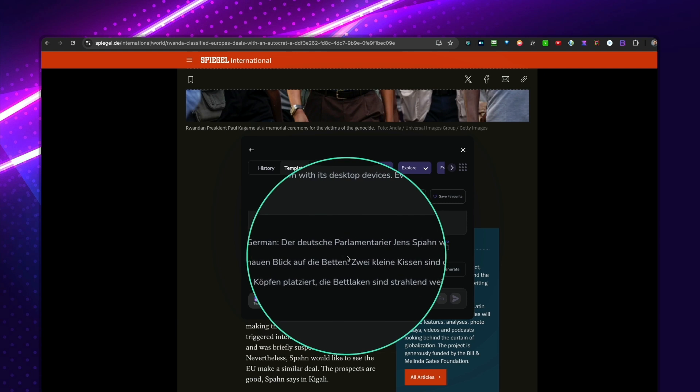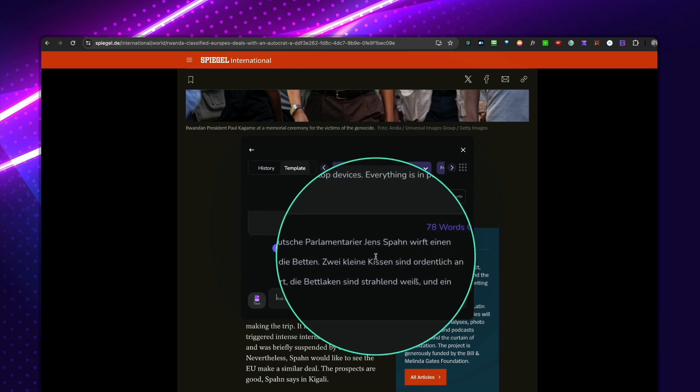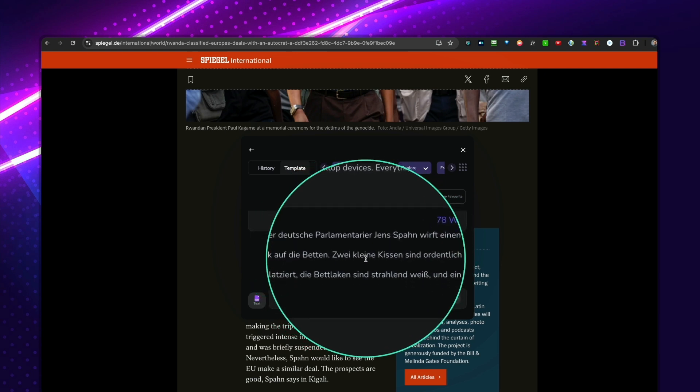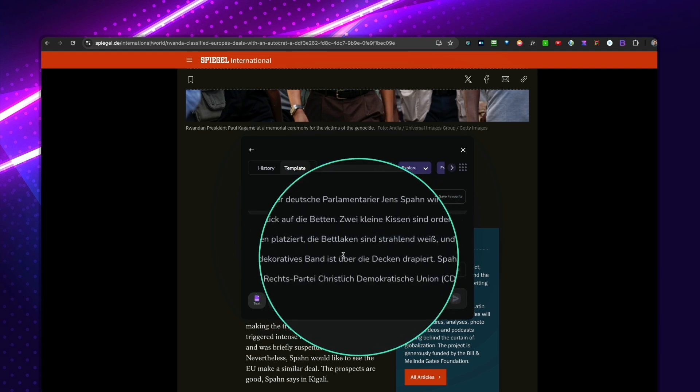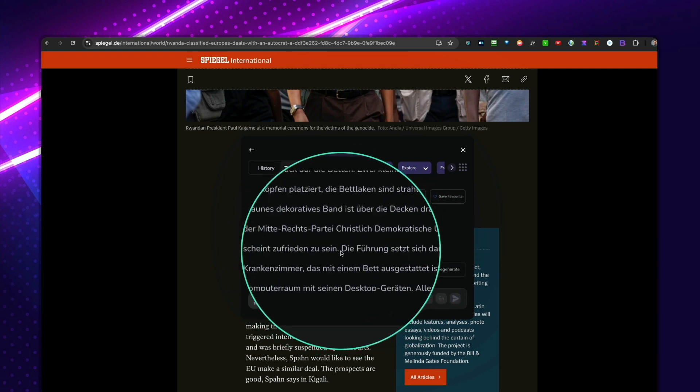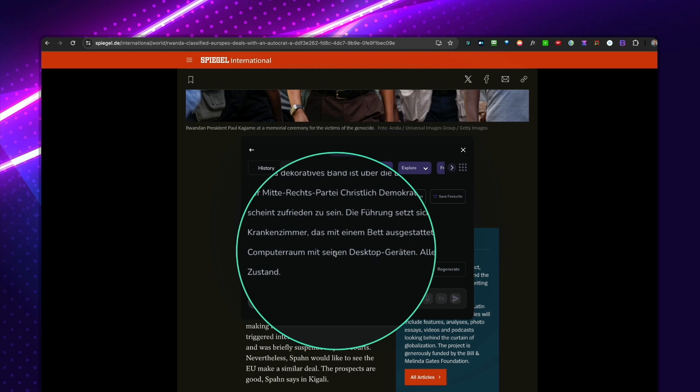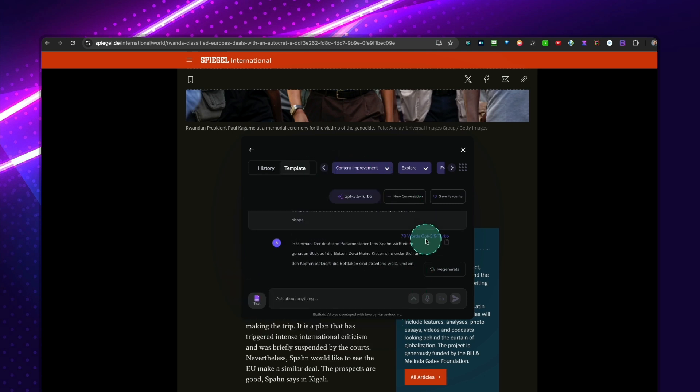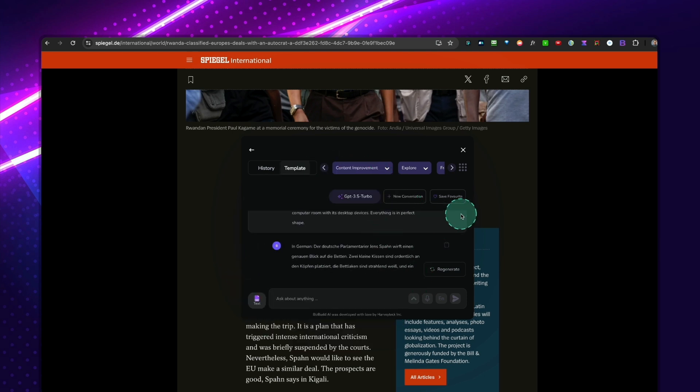Look at this. The Deutsche Parlamentar. No, I can't speak German. But here you go. You got your German. So you can copy this and use this anywhere you like.